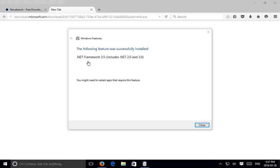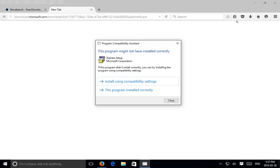Okay, so that installed. I did pause the video a bit - it still seems long to watch here, but even longer to experience. Now we can close that. I'll say this program installed correctly.